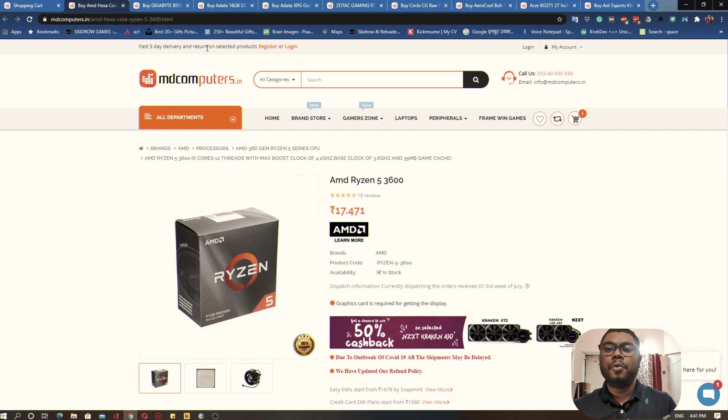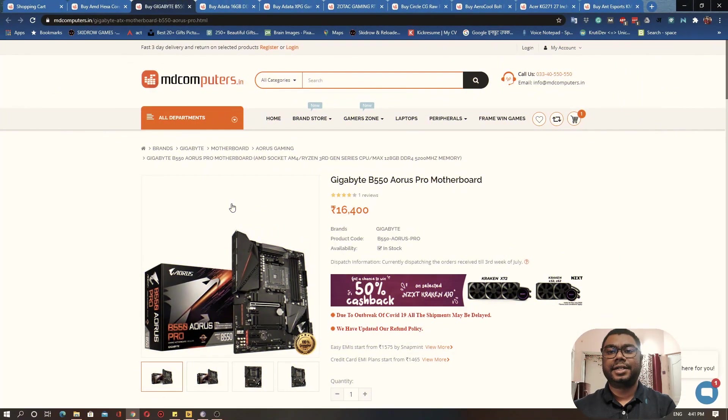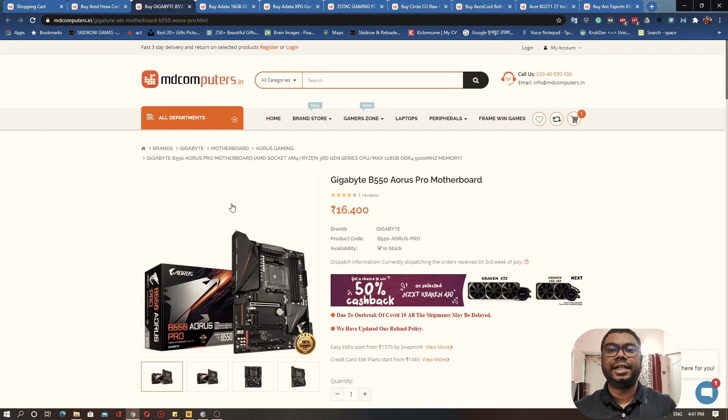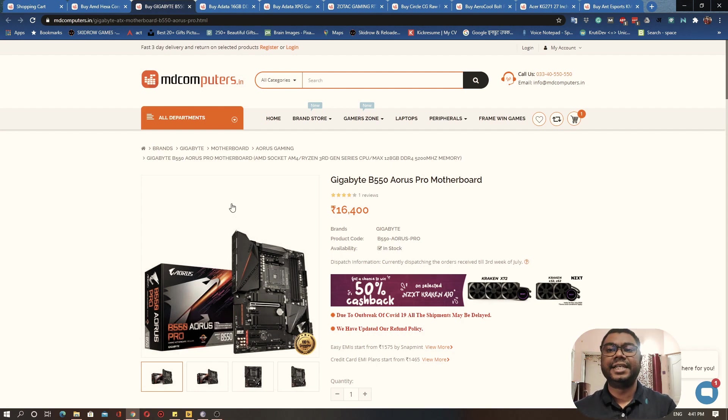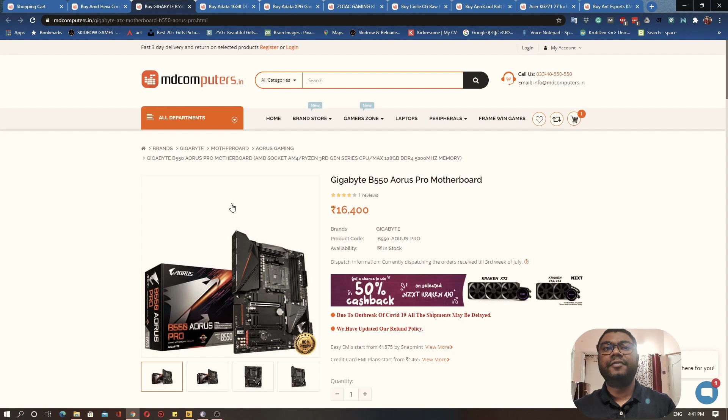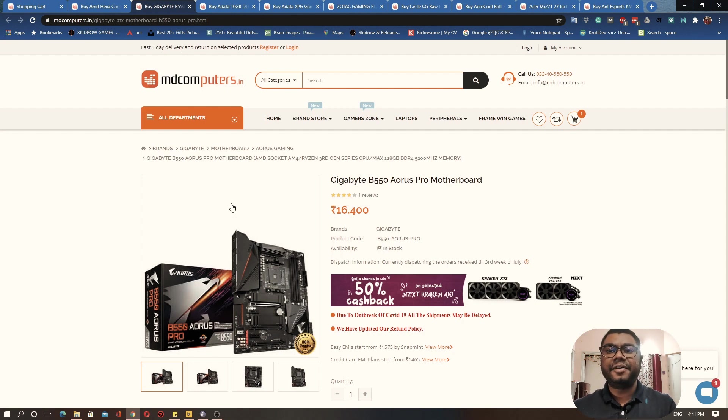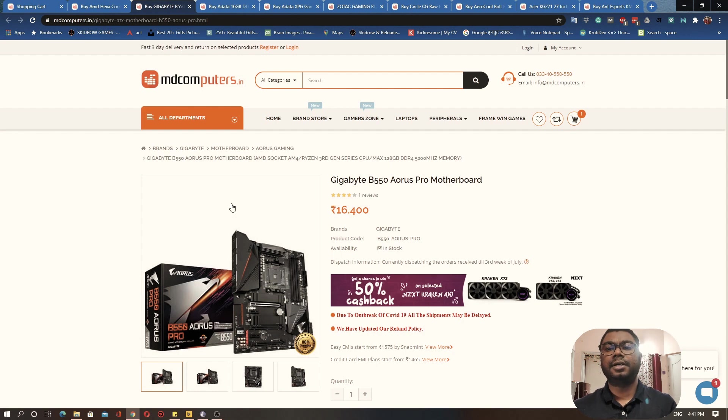Now moving on to the motherboard of our gaming PC. We could have also gone here with the X570 motherboard, which is the top of the line motherboard for this particular CPU, but we are going with B550 because we are not going to do a lot of crazy overclocking on our gaming PC.